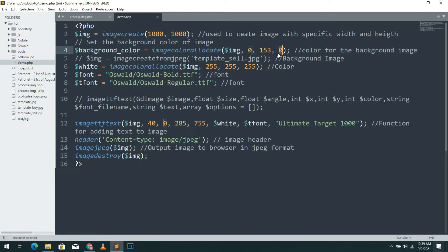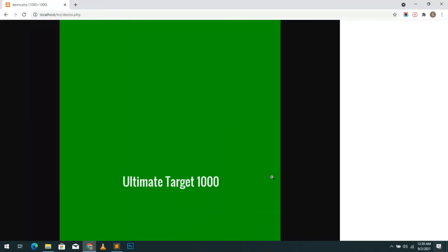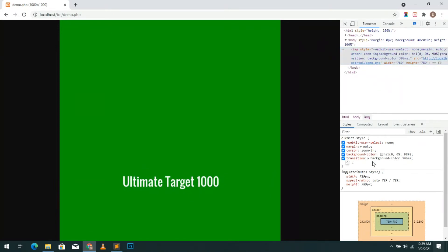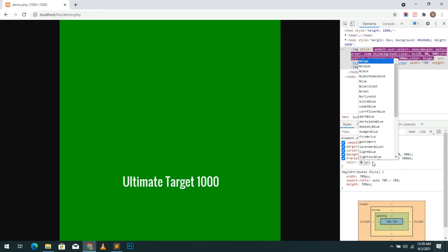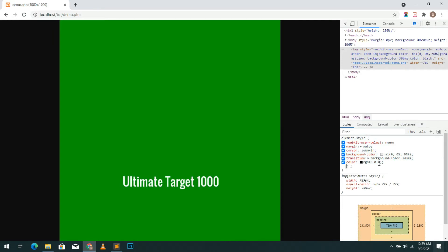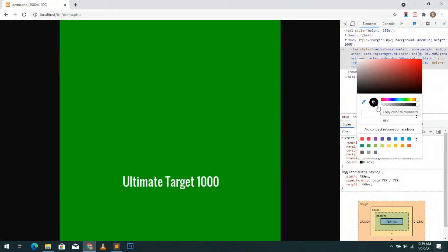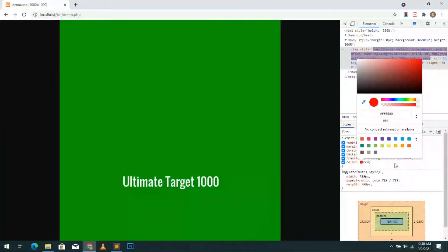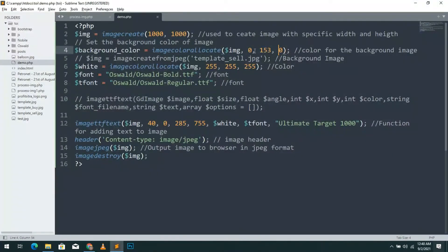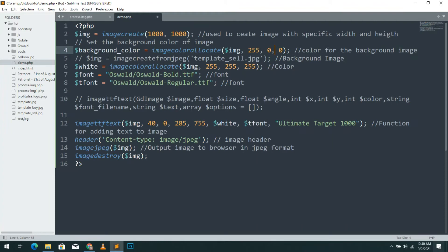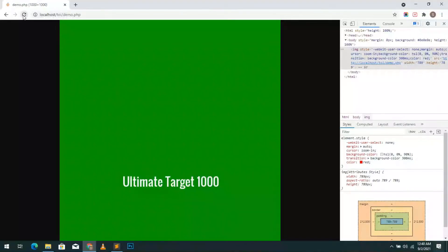I'll show you the simplest way to get RGB color value using Chrome browser. Open a browser and right click to inspect the element then click on element style, then type CSS color style. I write color black. Then hold shift and click on the black box. It'll change to RGB color code. Select any color you want. I'll go with red. Then copy the RGB color code and paste it here. Separate the values with comma. Then refresh the PHP, you see the background color change to red.